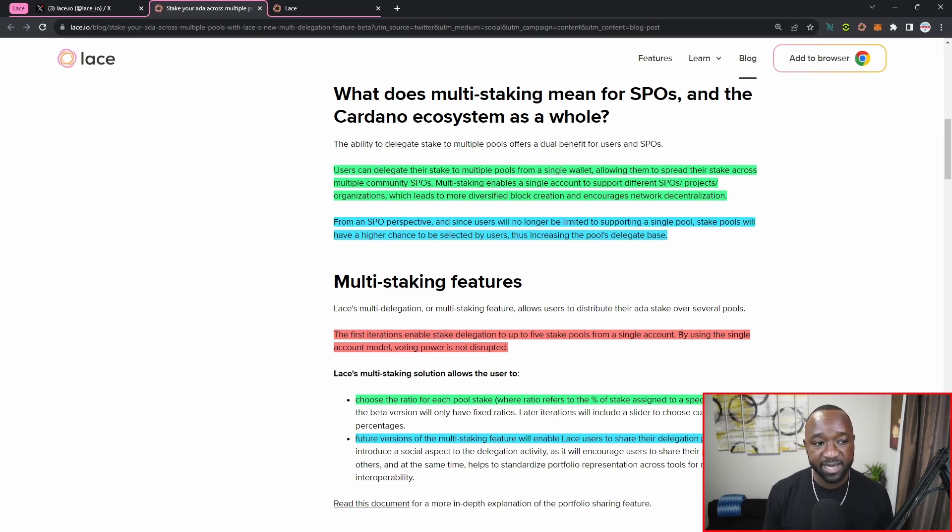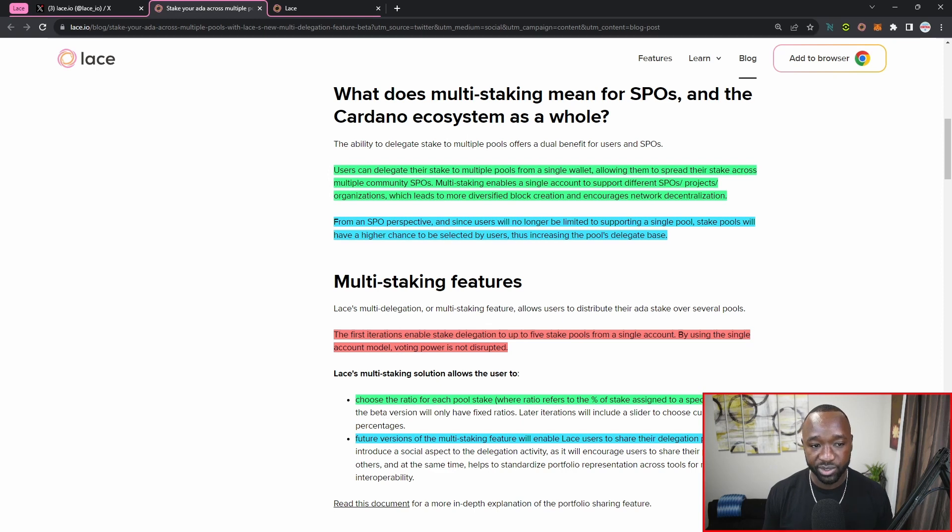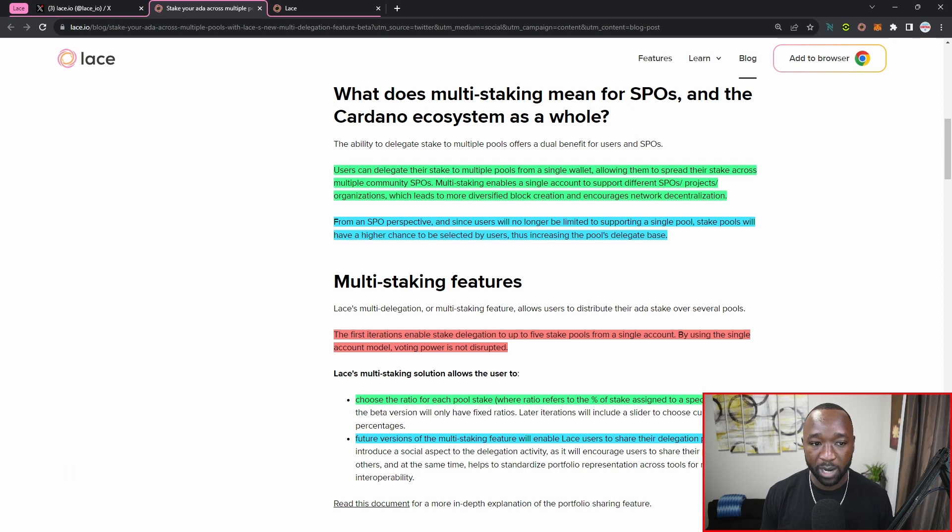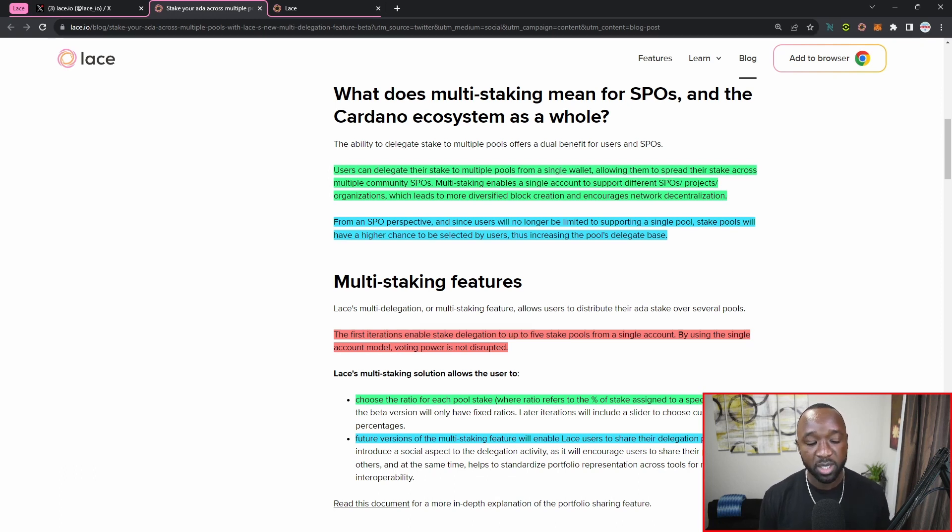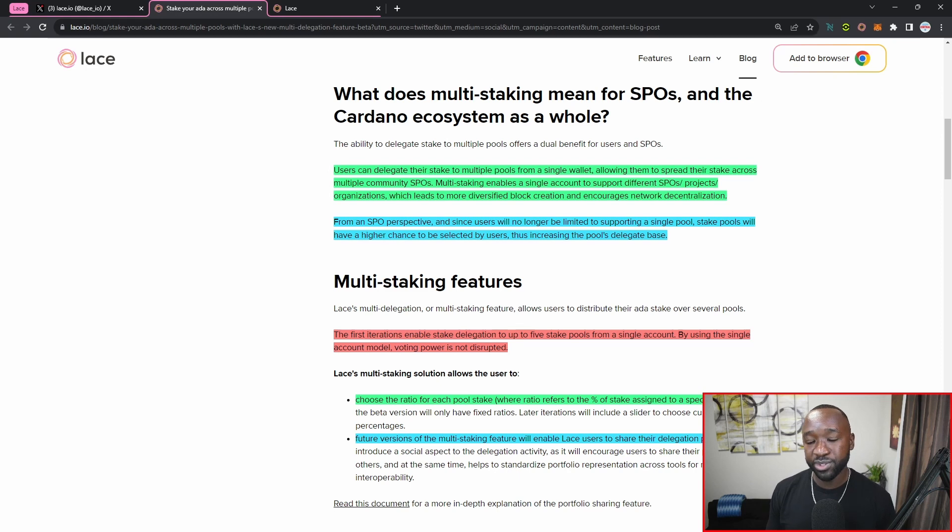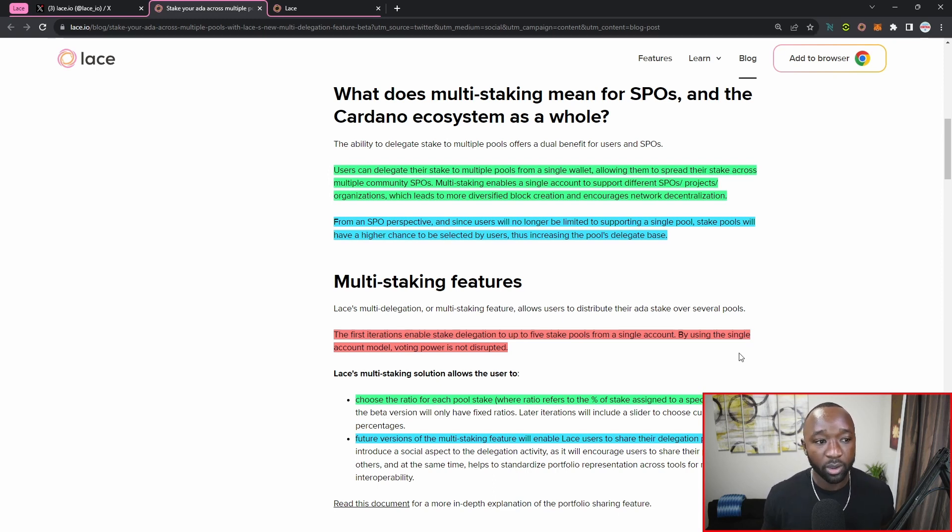Multi-staking then enables a single account to support different SPOs, projects, as well as organizations, which leads to more diversified block creation and encourages network decentralization. Now when we're focusing on the SPOs perspective, this will now allow for them to get more exposure, especially if they're a single stake pool operator. And stake pools will now also have a higher chance of being selected by users, thus increasing the pool's delegation base. So a win-win situation, allowing for end users to support multiple stake pool operators while also giving more exposure and more likelihood of actually being selected by Cardano community or ADA holders.